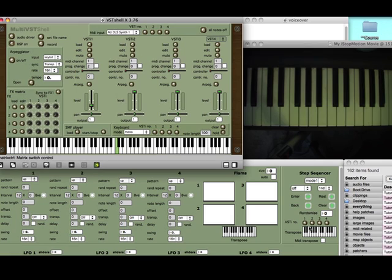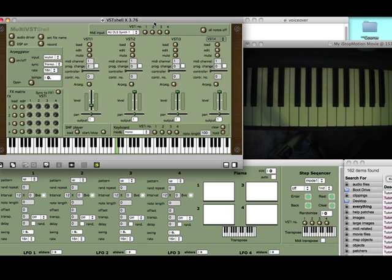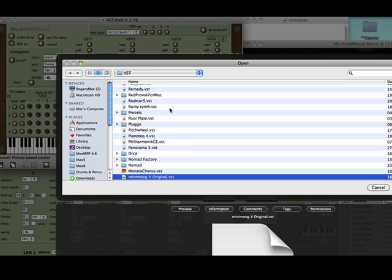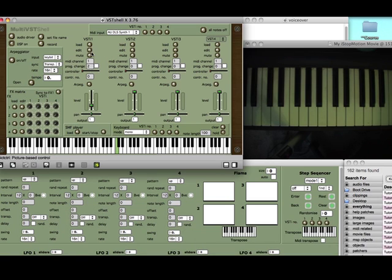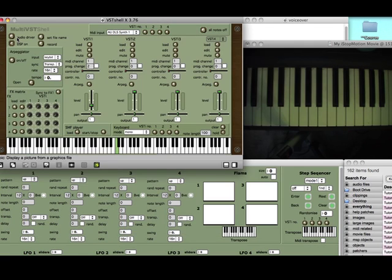To load a VST instrument, first of all you'd switch the DSP on. If you need to change your audio driver, click this button here and it'll open the window where you can select your audio device. To load an instrument, click the load button, go to the VST folder, and load something. If you want to check that it's there or edit the parameters, hit the edit button.